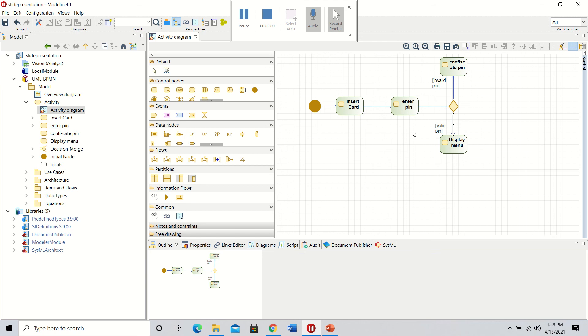That is the end of this tutorial showing how to make a simple activity diagram in Modellio using SysML.